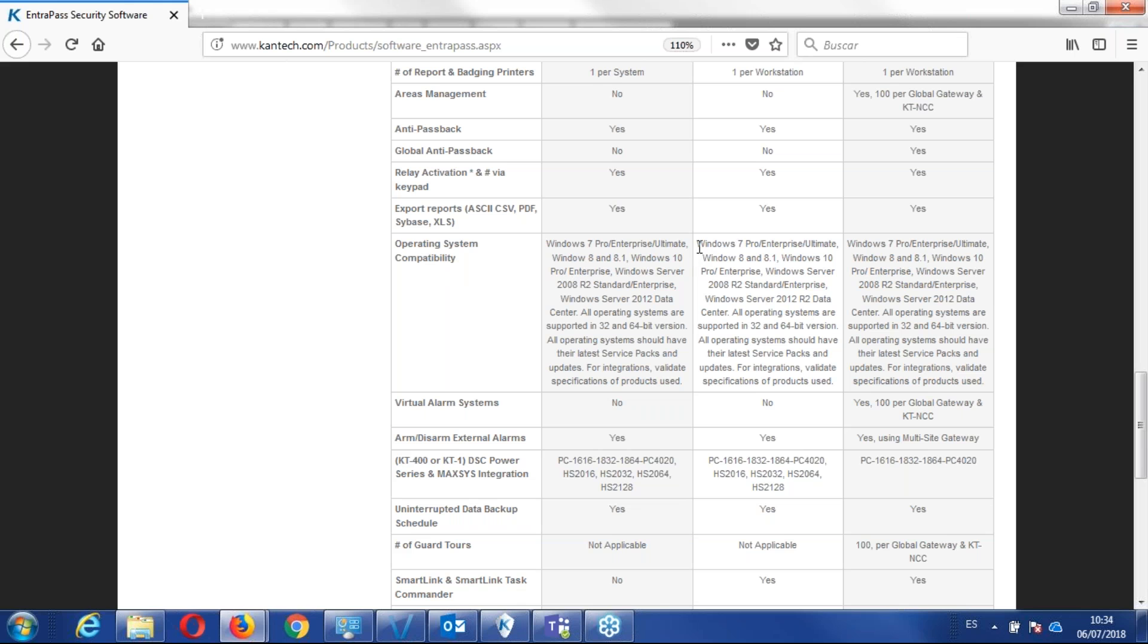We have Windows 7 Pro, Enterprise Ultimate, Windows 8, 8.1, 10, 2008, 2012. So we have the list of Windows, supported Windows.